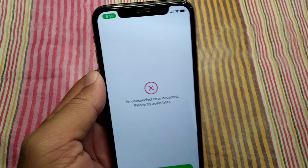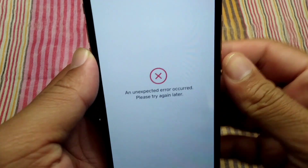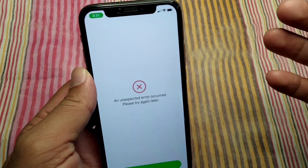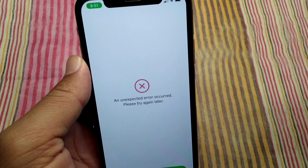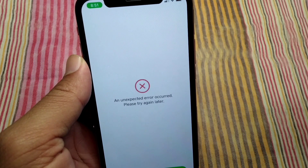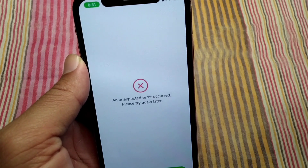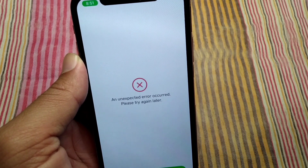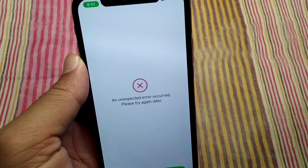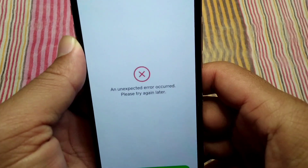Hello everyone and welcome back to my YouTube channel with another useful and informative video. In this video, I'm going to show you how to fix an unexpected error that occurs saying 'please try again later' on Cash App. If you're facing this problem on your Cash App, here I will show you how you can fix it.